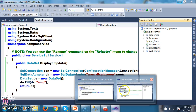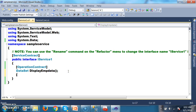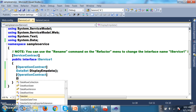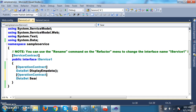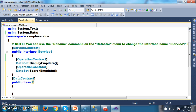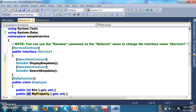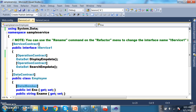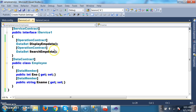I will go to my WCF service and declare one more method in the same service. Decorate with OperationContract attribute, return type DataSet, method name SearchEmpData. I will also declare a DataContract class: public class Employee with properties public int enumber and public string ename, each decorated with the DataMember attribute. For SearchEmpData, I will pass the DataContract class as parameter: Employee e1.